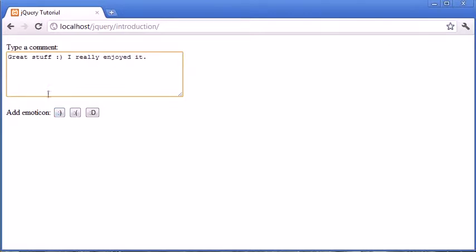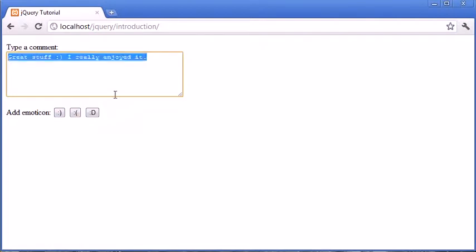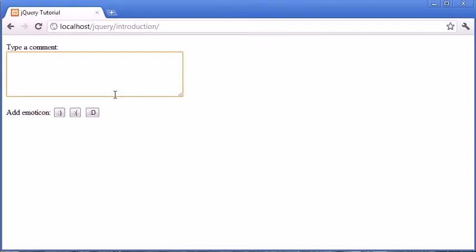So essentially what it is, it's a way for a user to quickly load an emoticon into a text area, and this is found on things like forums and any other sort of commenting system where emoticons are available.